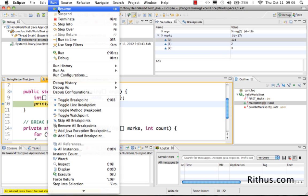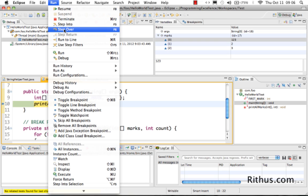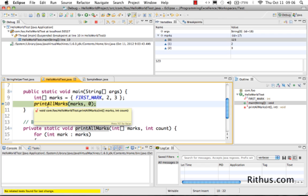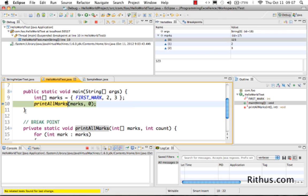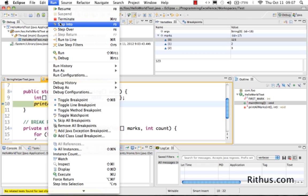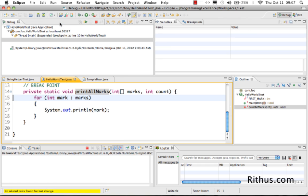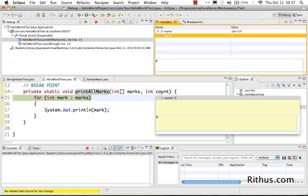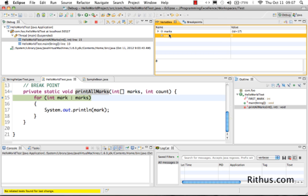In the Run menu there are options called Resume, Terminate, Step Into, and Step Over. Step Into (F5) goes inside the function, so pressing F5 at this line goes inside 'printAllMarks' and executes the code there. Pressing F6 (Step Over) executes the entire 'printAllMarks' and moves to the next line. I'll press F5 here to step into. You can either press F5 or go to Run > Step Into. Now the code goes inside the 'printAllMarks' method, and the Variables tab updates to show active variables — 'marks' and a new variable 'count', which is currently zero.